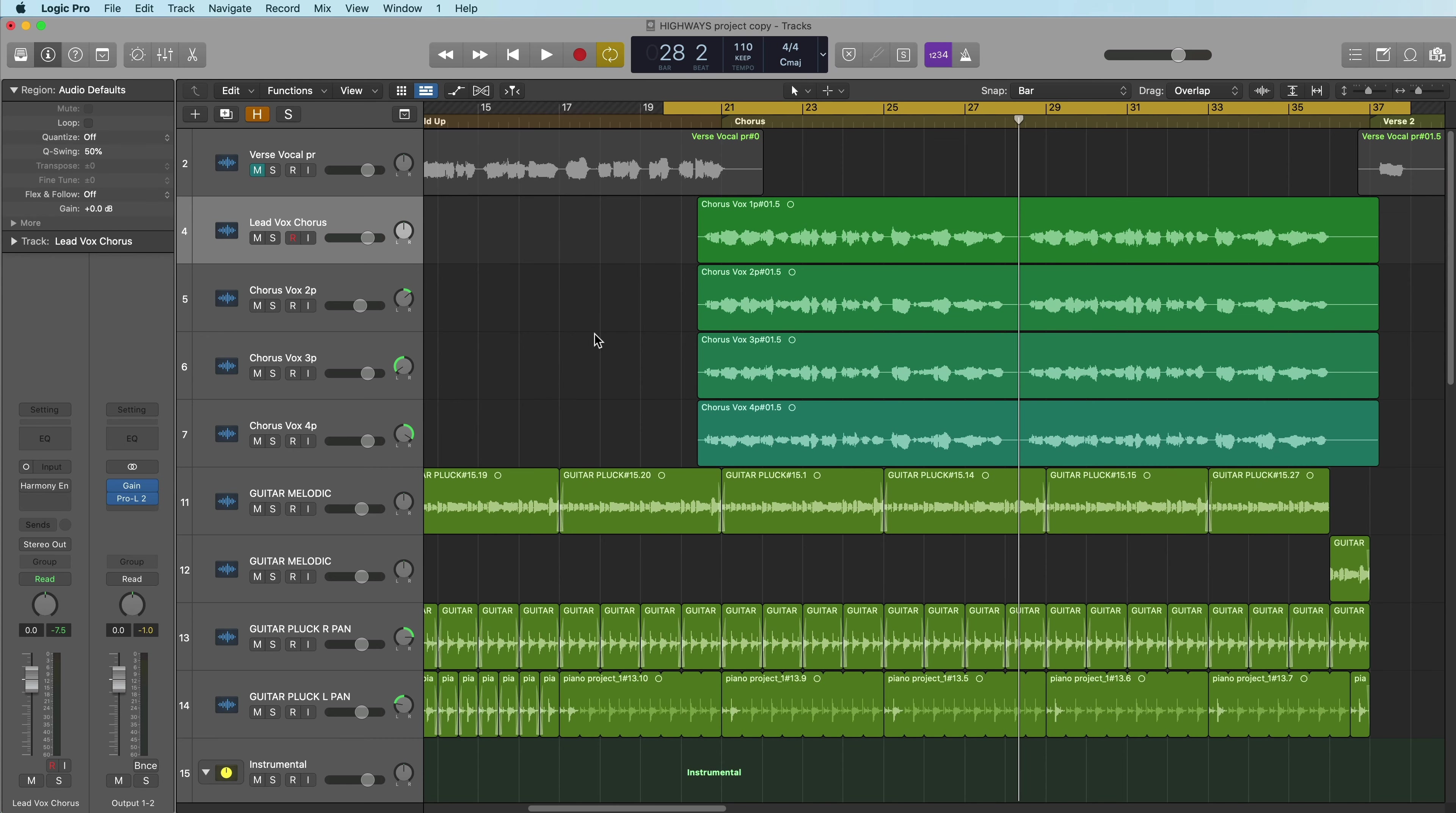In this first example, I'll break down the input signal chain and show you how to create a single voice of harmony. Here I have a song I'm working on called Highways from Sofia Varaz, and in the chorus we've stacked up her vocals in unison, but there's no harmony here. Let's give this a listen as is.